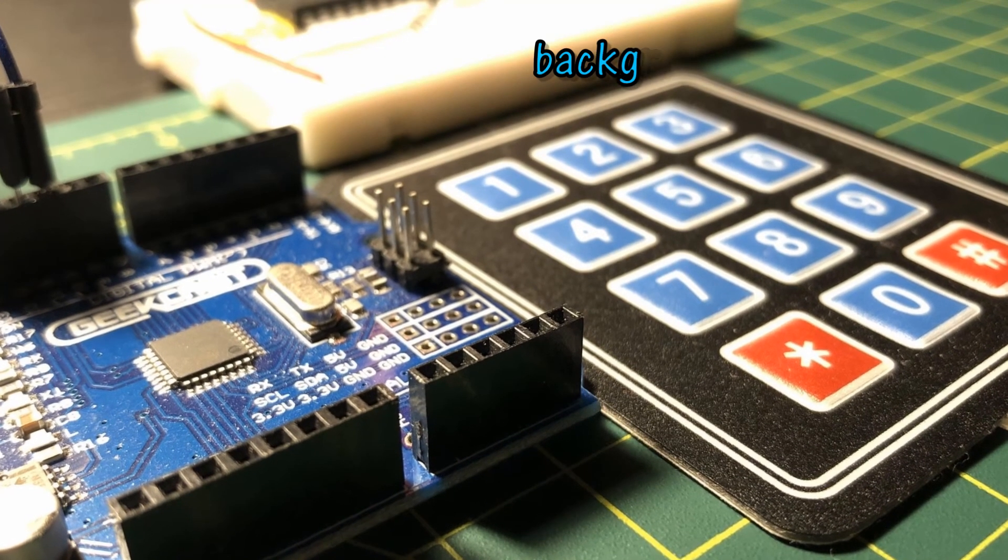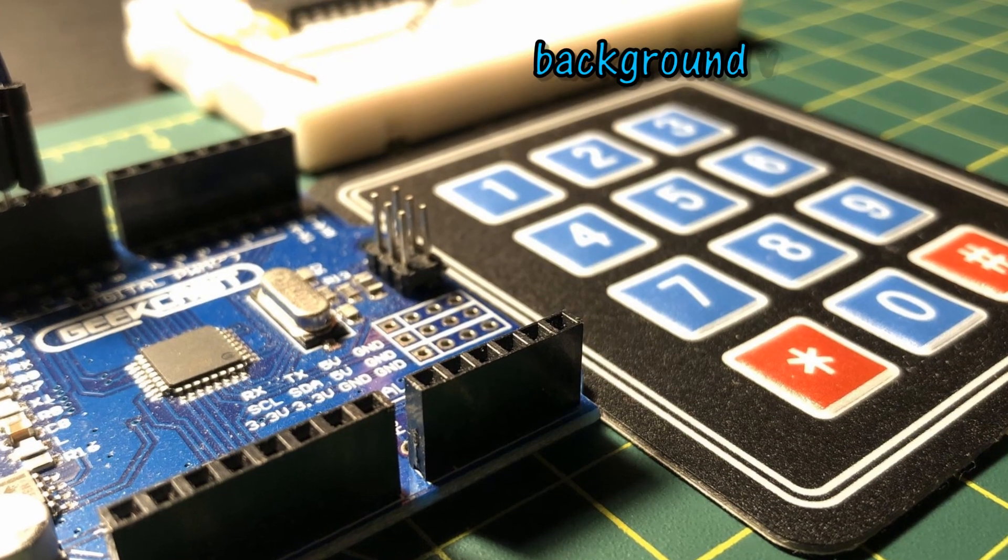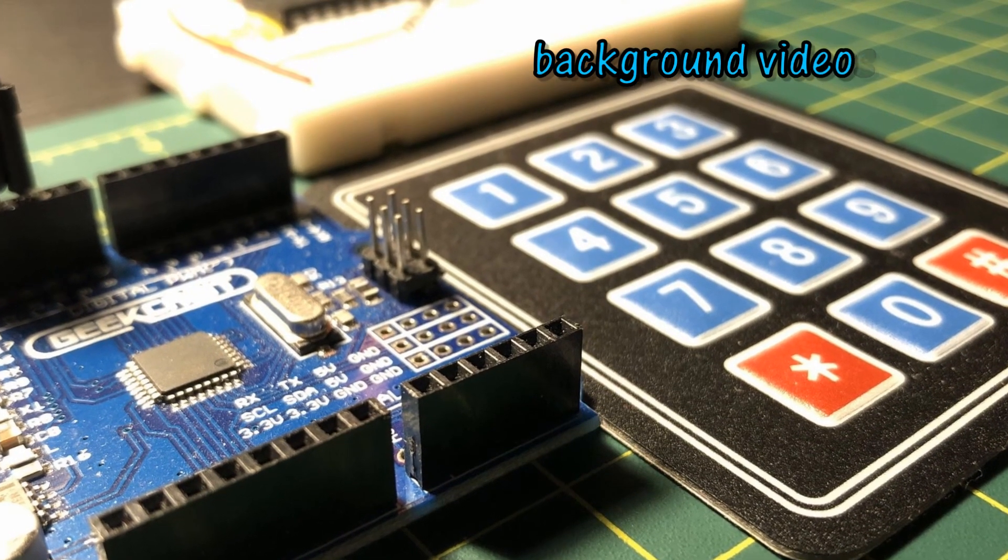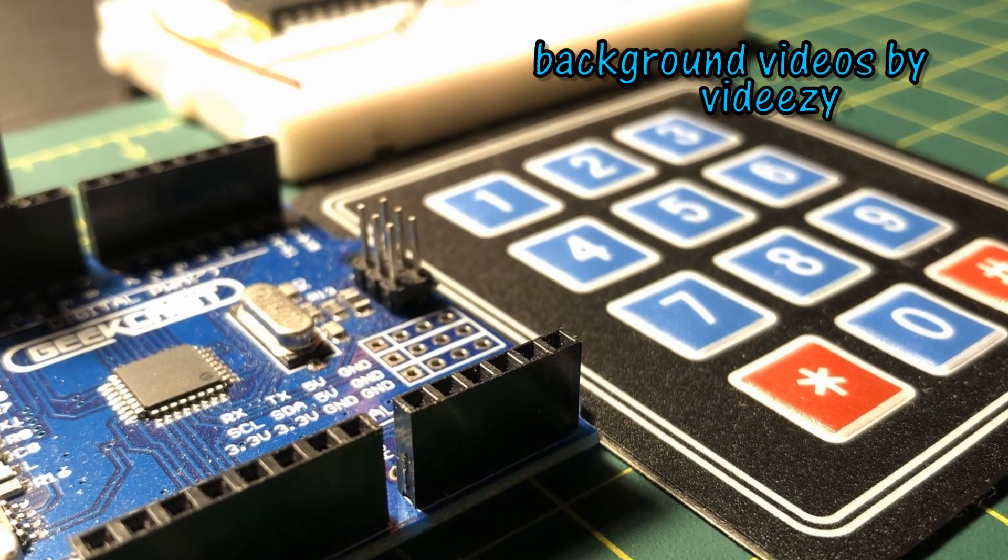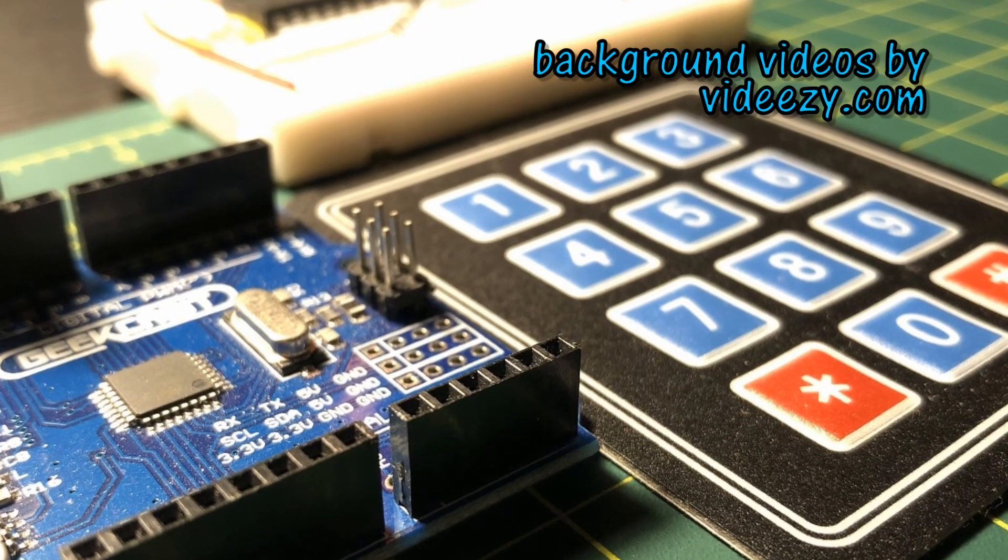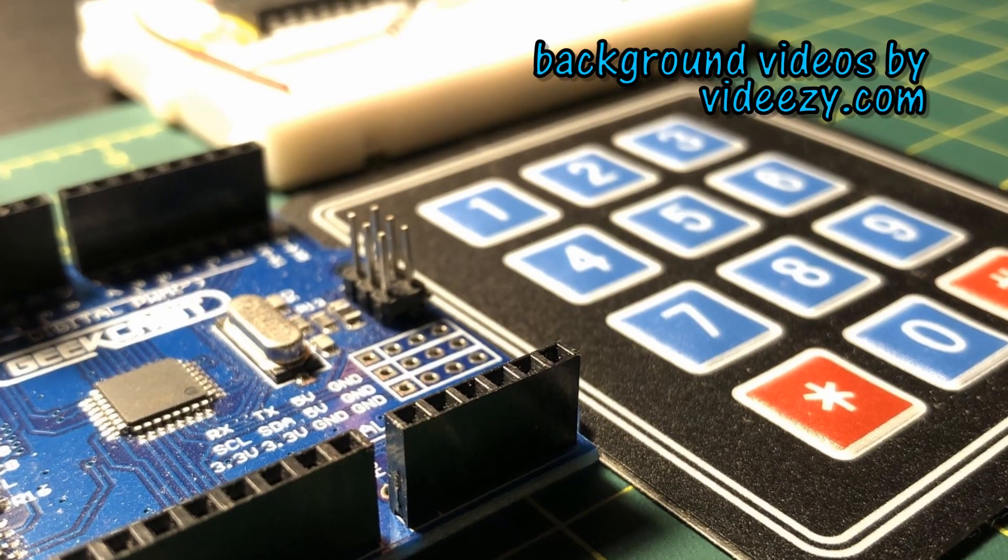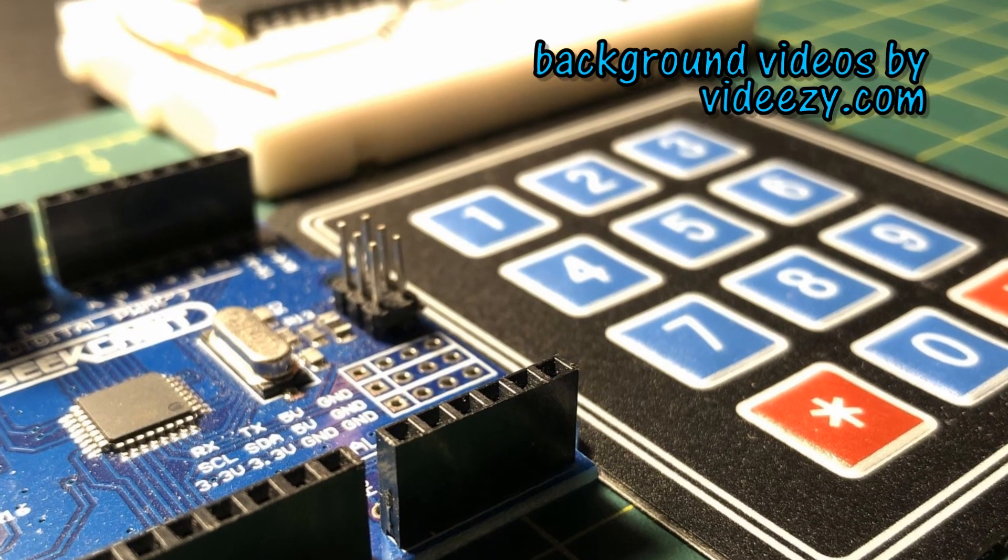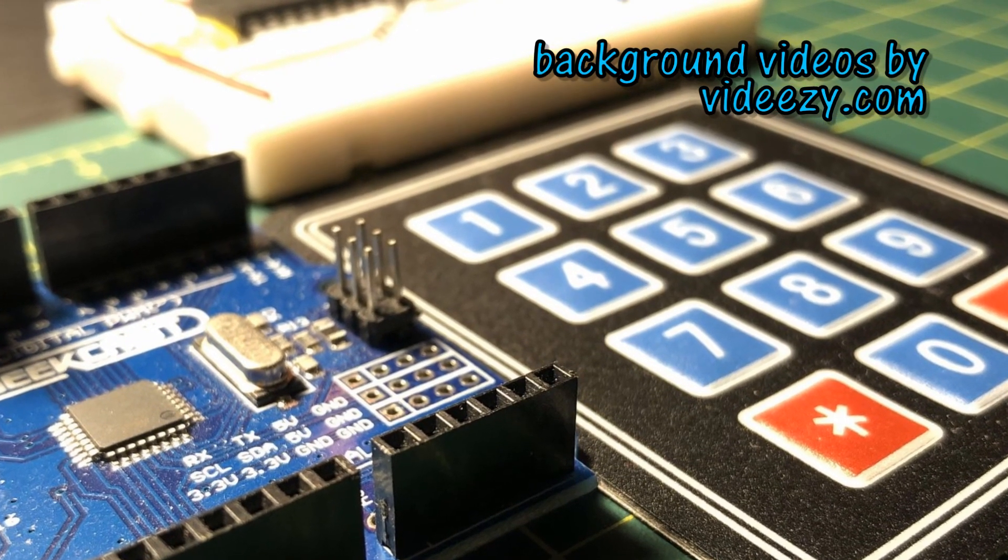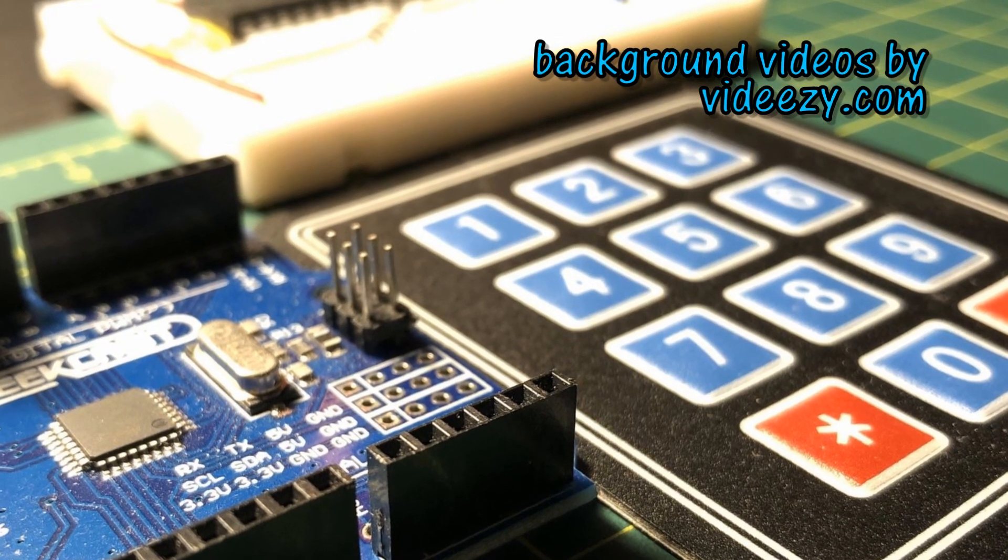In a future video, I'll interface a 16-key keyboard and write an assembly program to accept key presses and display it on the serial monitor.